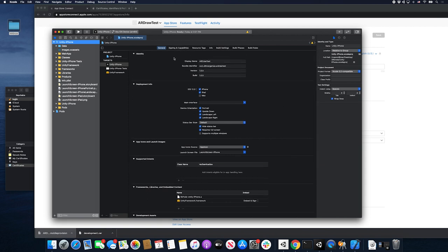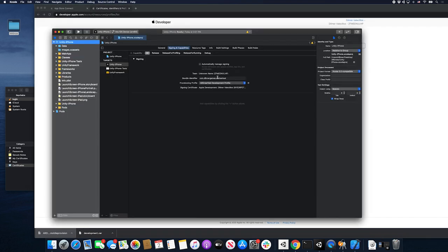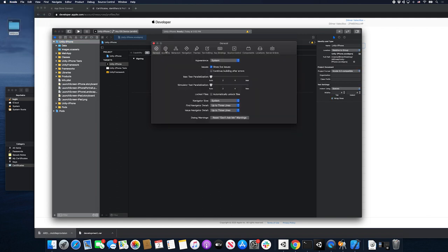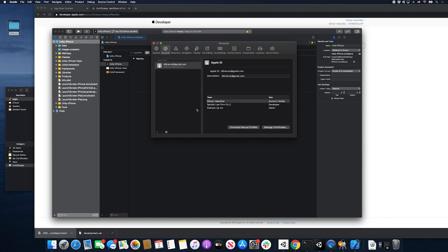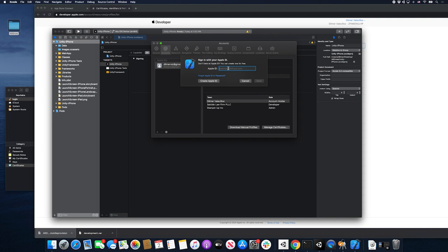Now we need to actually upload it to Apple. Go into Signing. This part is important — if we don't have the certificate set up, this won't work. You need to select a provisioning profile. You can see AR Draw Test here, which is the one we created on developer.apple.com, so it's showing as an option. If you open Xcode for the first time and haven't logged in to Apple, go to Xcode, then Preferences, click on Accounts, and log in with your credentials using the Apple ID you used to create your license. Then click Download Manual Profiles — it'll download everything you created on developer.apple.com.